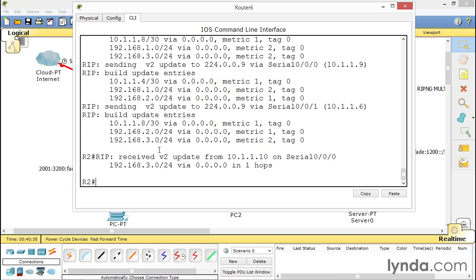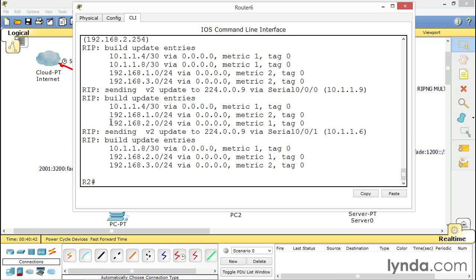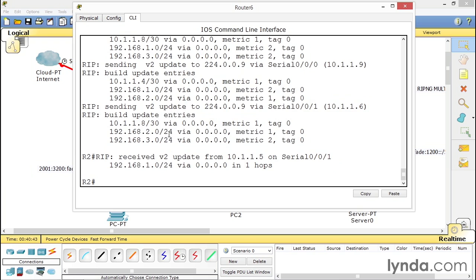Yeah, the multicast address is nice, but here, right here, here it is. And it just moved on me again. Received version two. Here we go.